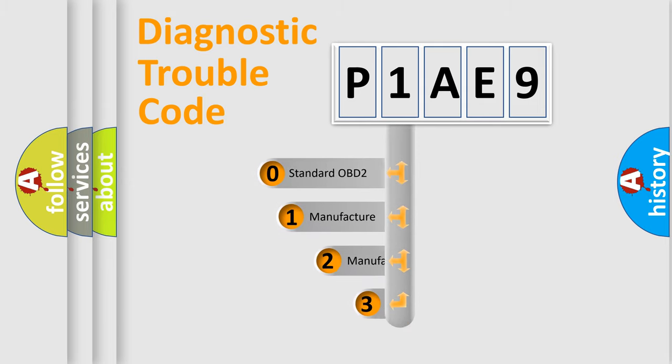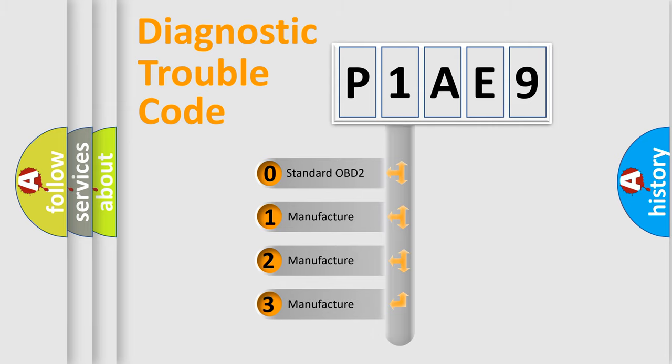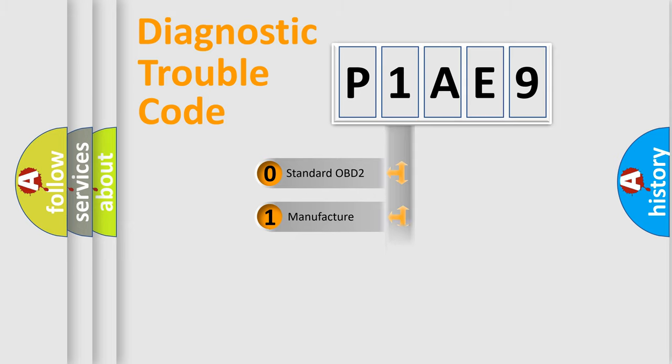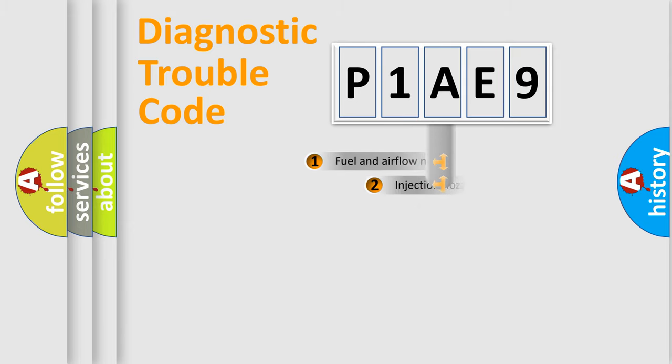If the second character is expressed as zero, it is a standardized error. In the case of numbers 1, 2, or 3, it is a manufacturer-specific expression of the car-specific error.